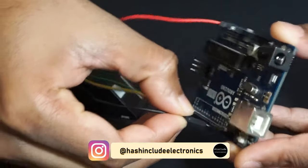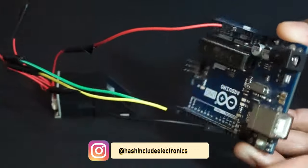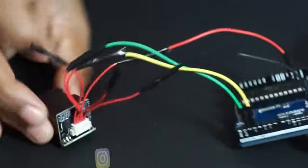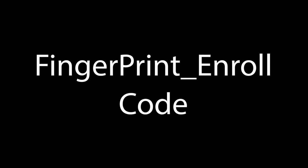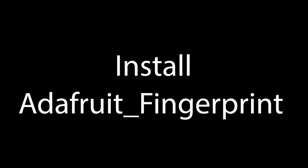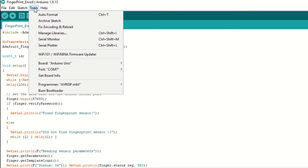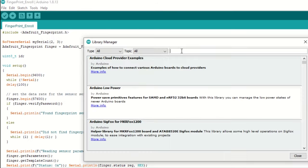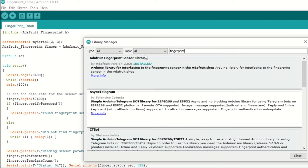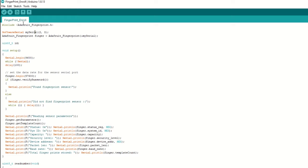Let's take a look at the fingerprint enroll code. To enroll fingerprints, first we need to install the Adafruit fingerprint library. Go to Tools and Manage Library, search for fingerprint library, and install it. Inside the code, we need to include the fingerprint library.